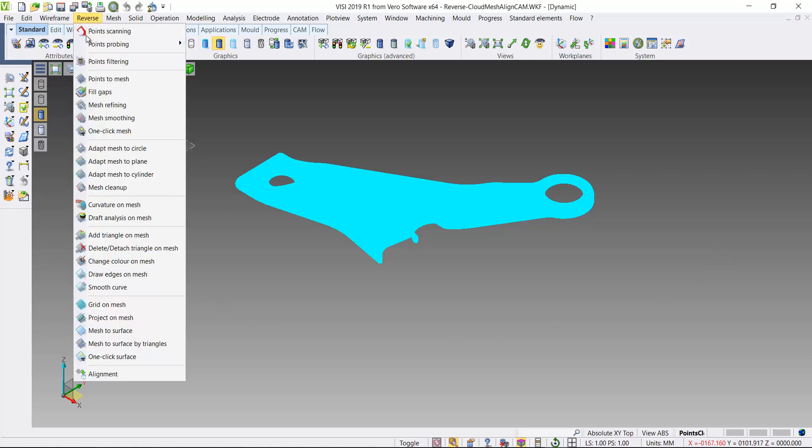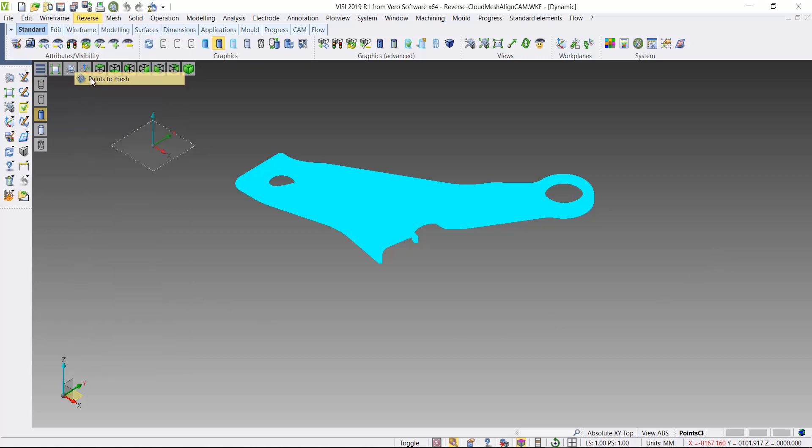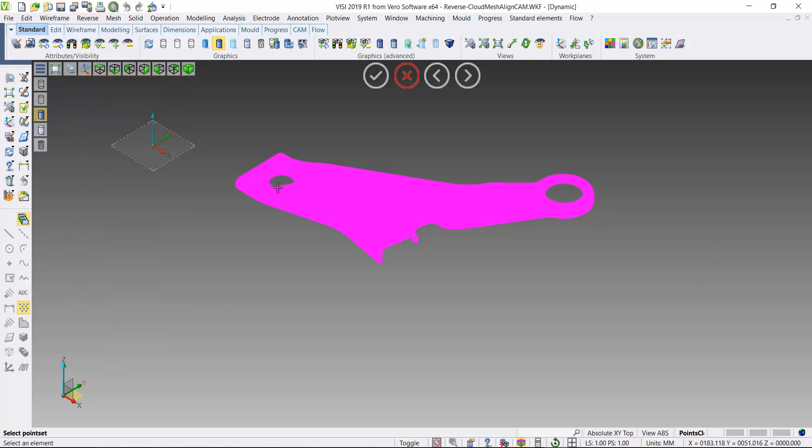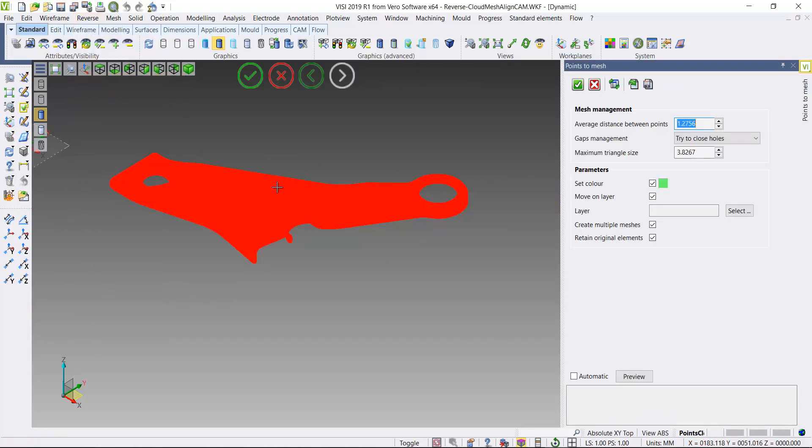In this exercise, I'm going to take a set of point cloud data, convert it to a mesh, and then add some cutter paths to it.